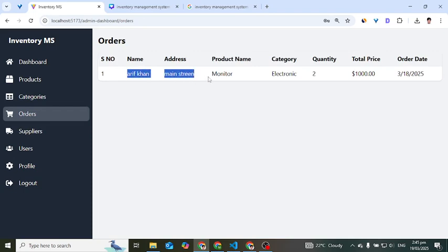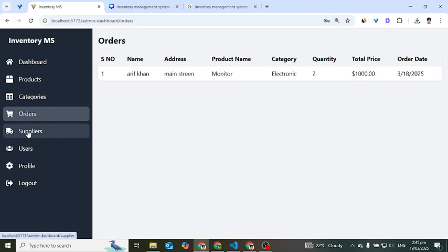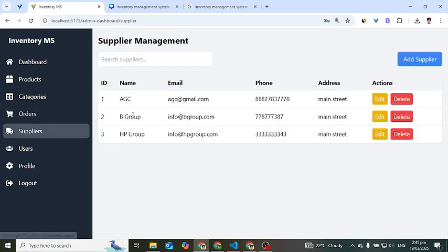In the orders section, we can see all orders placed by customers. Right now we have one order visible here. The admin can view all customer orders in this section. In the suppliers section, we can add and manage suppliers.